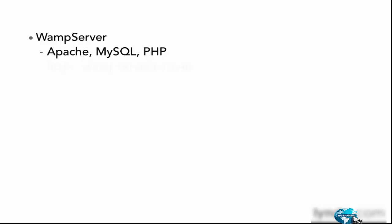It's available for download at wampserver.com/en. And we'll take a look at that, and we'll actually download it together. That will allow us to have an environment where we can do our PHP development. It makes it really easy.